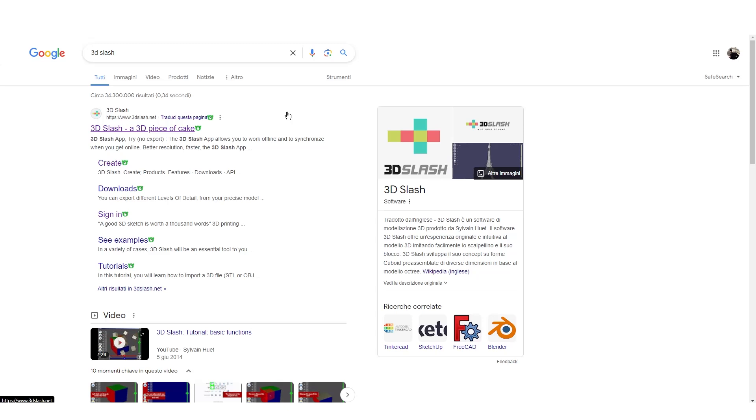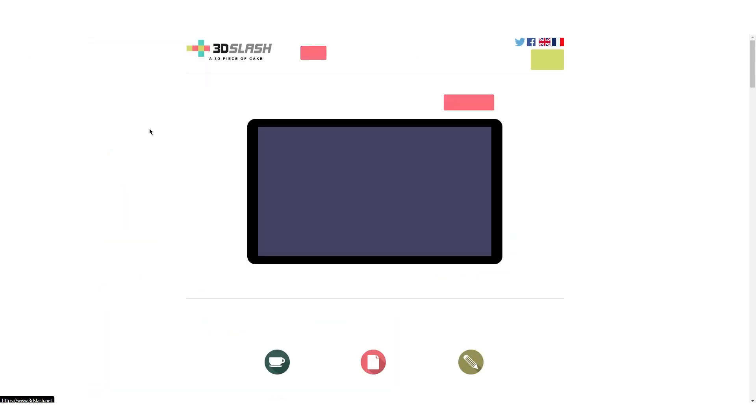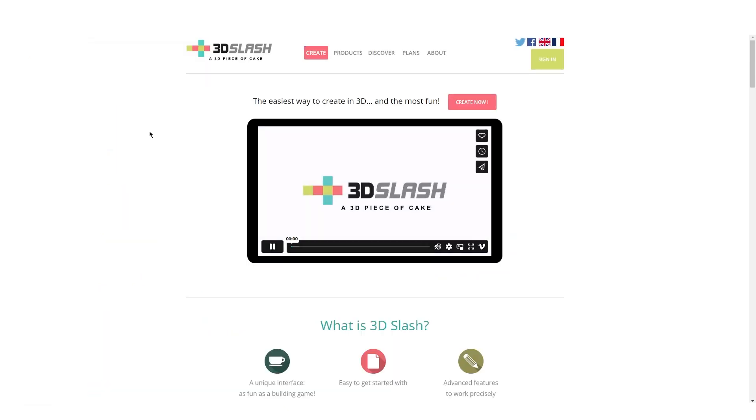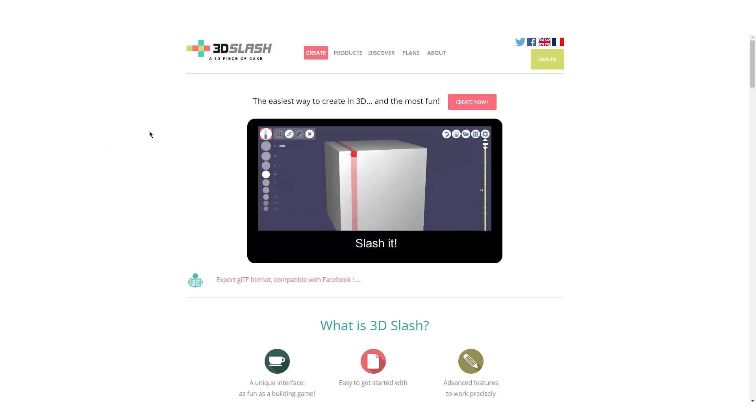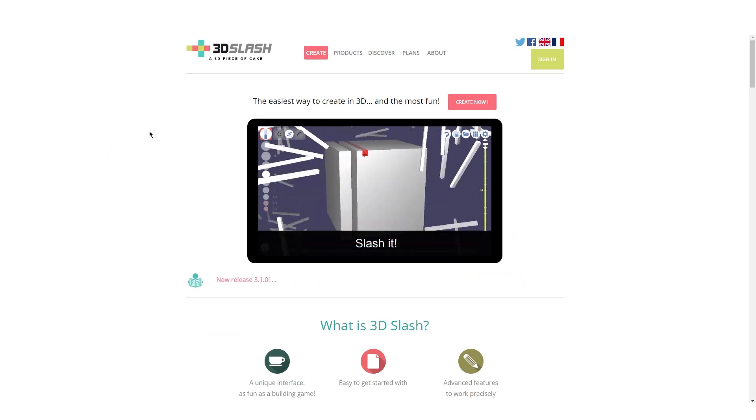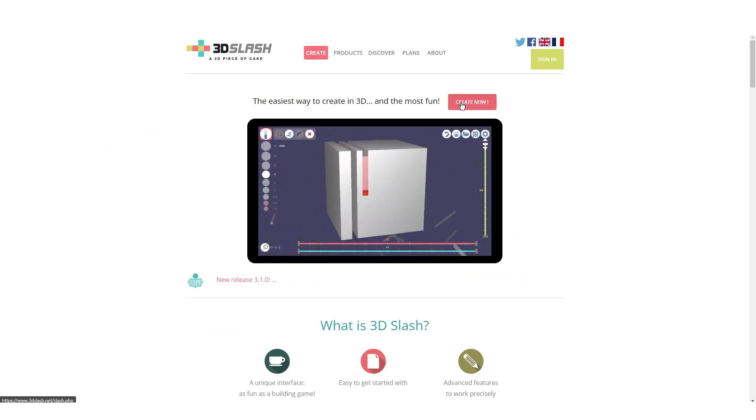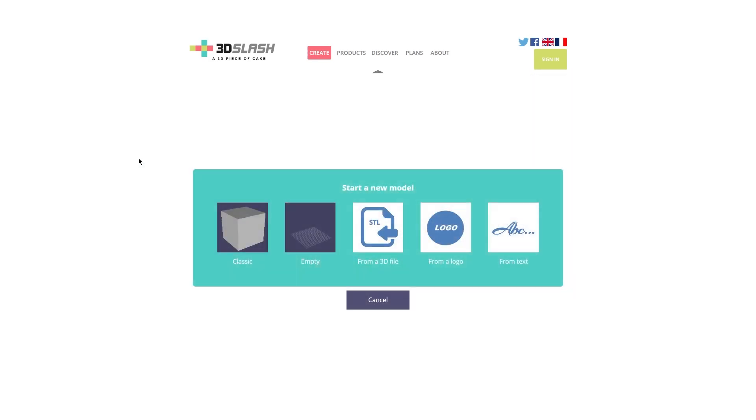To access it, we just need to click the first link on the Google search. Once the page is loaded, we can already start to create an object. Just click on Create Now and you will be prompted to a page like this.